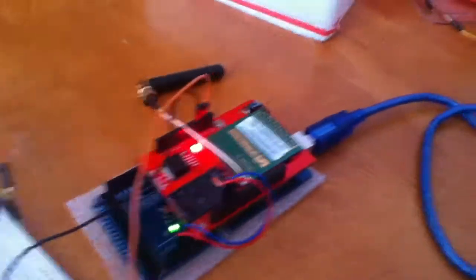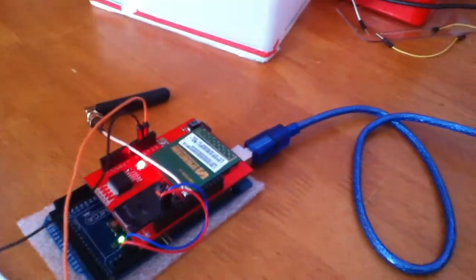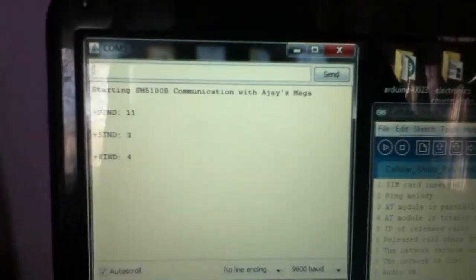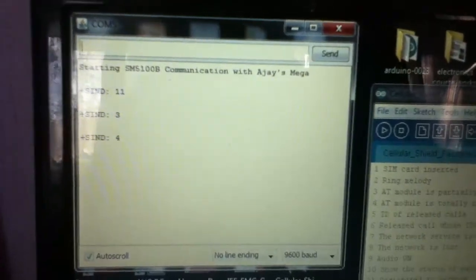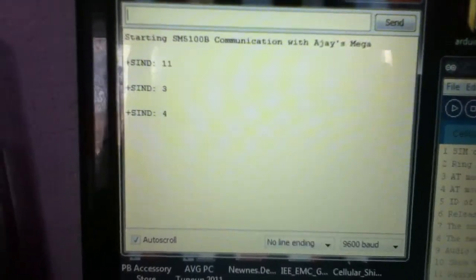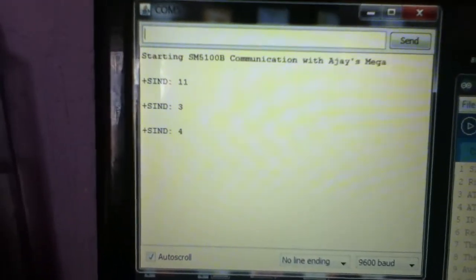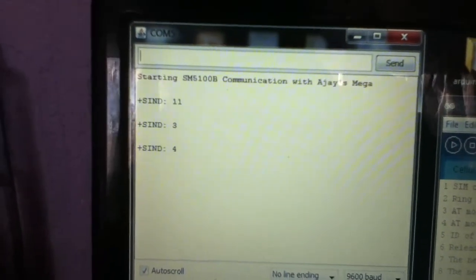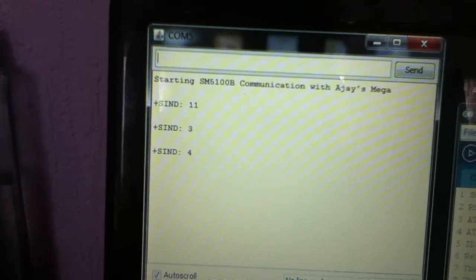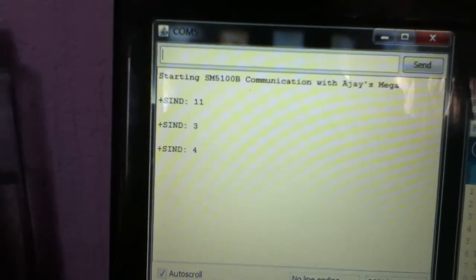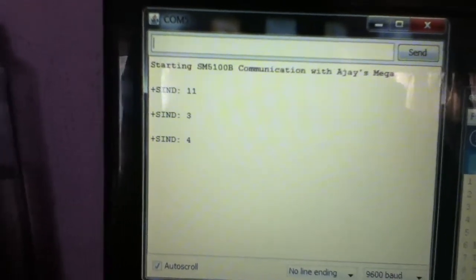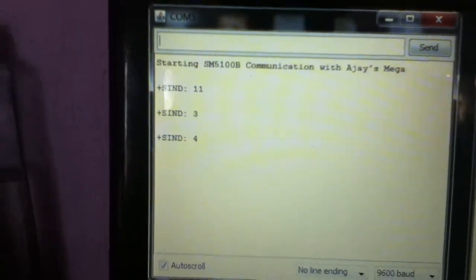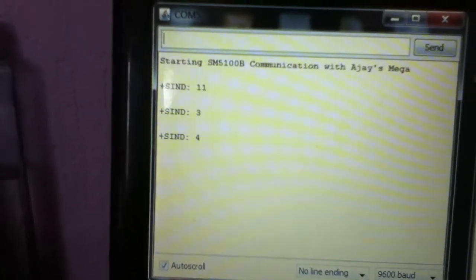As you can see in the serial monitor, the GSM modem has been interfacing with my laptop and it's given us a few numbers: 11, 3, and 4.